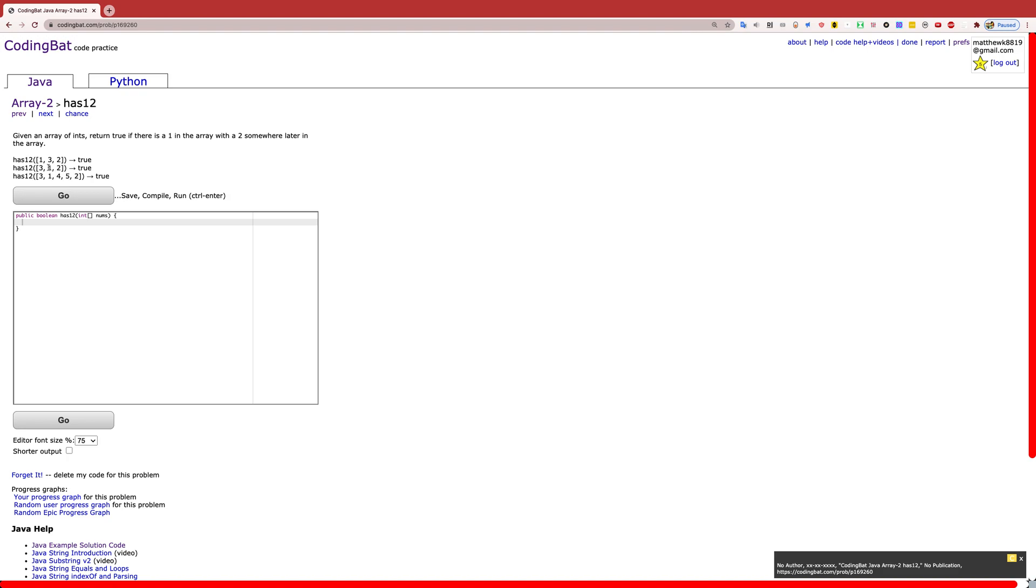Same for the second example, you have a 1 followed by a 2, and the third example you have a 1 right here followed by a 2 right here. So they all result in true.